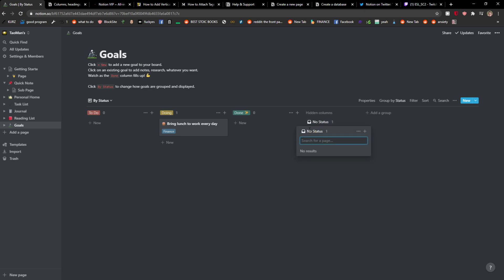And this is done. This is how you can easily add a template in Notion.